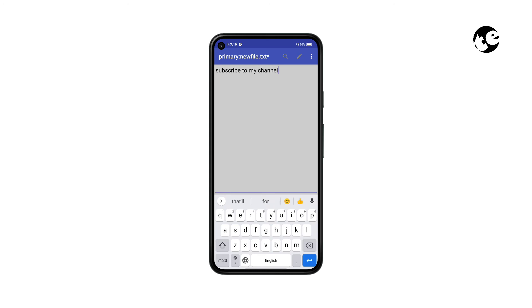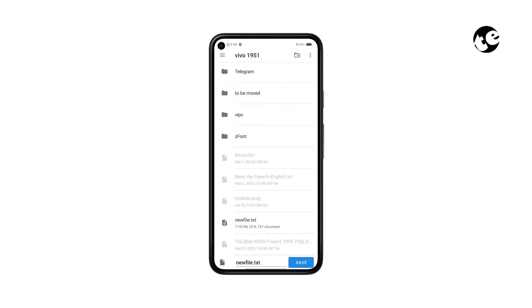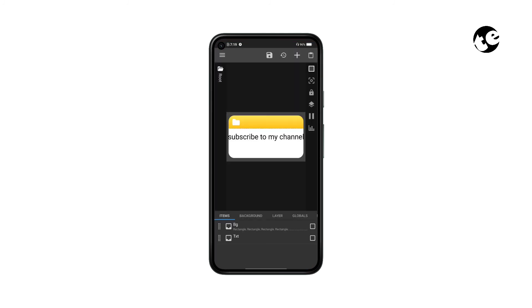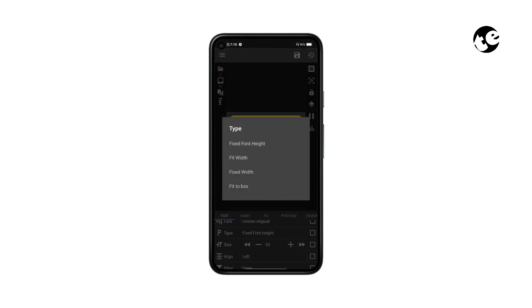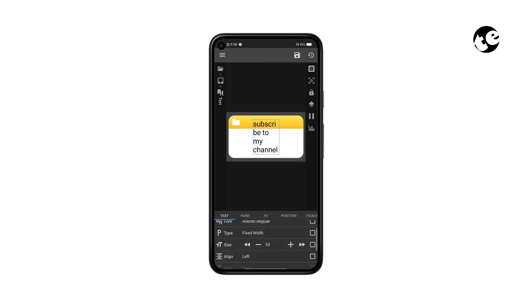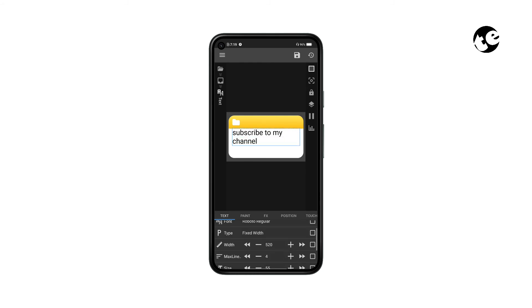Now you can type in your notes. Then tap the three dots icon, tap Save As, select 'new file dot txt', and tap OK to overwrite — now it should appear in your widget. If the text needs more work, open text settings, go to Type and select Fix Width, then increase the width to match the background. Set Max Lines to three and adjust the size if you find it too big.